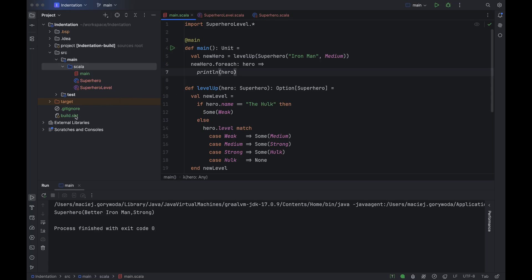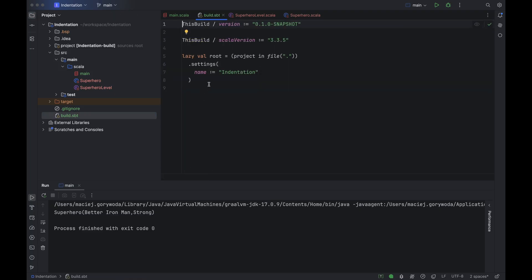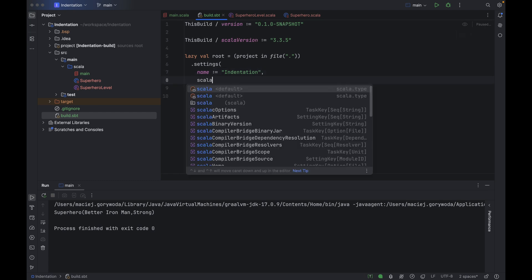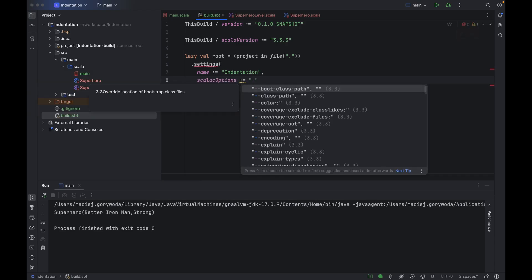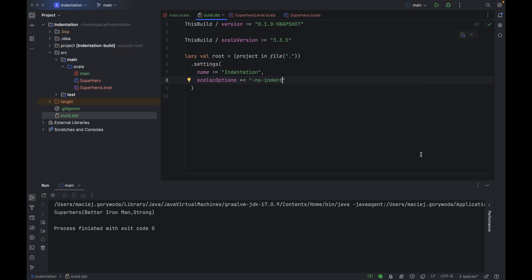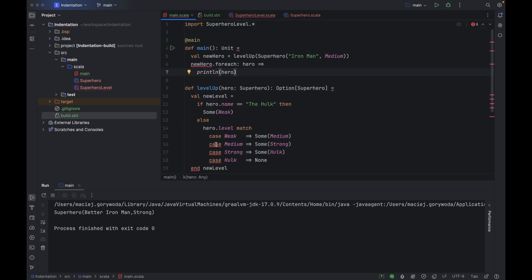And one last thing: the Scala compiler supports the no-indent option, which turns off indentation-based syntax. At the moment I record this video, IntelliJ IDEA's support for indentation is independent of this option — meaning your choice to mark the 'use indentation-based syntax' checkbox does not add the no-indent option to the compiler, and conversely, adding the no-indent option does not automatically mark the checkbox. But we do recognize that the option is being used. If I add it to build.sbt and sync sbt changes, IntelliJ IDEA will now treat the lack of braces in my code as errors. This can be confusing though, so in the future the way we support no-indent will change — look to the release notes to learn more.